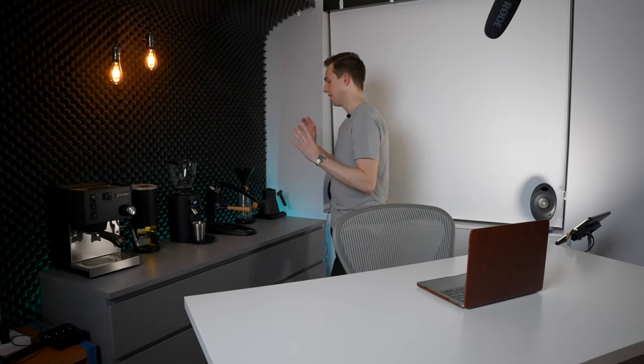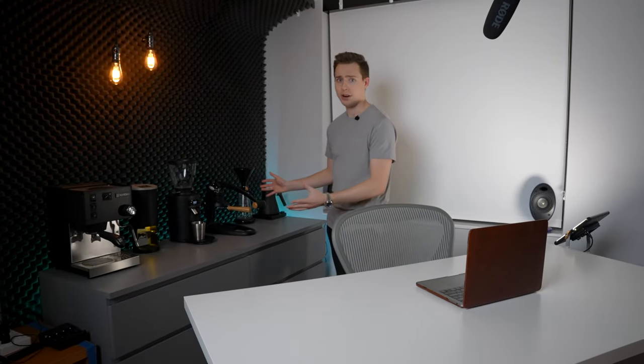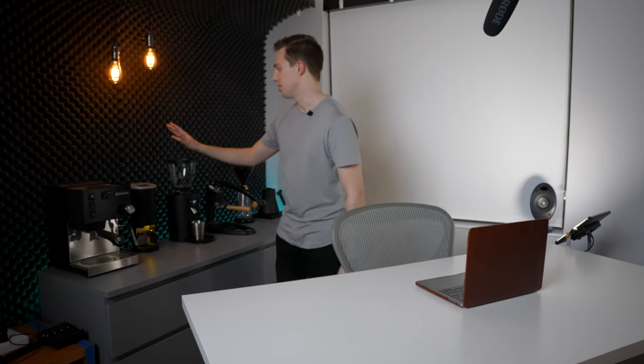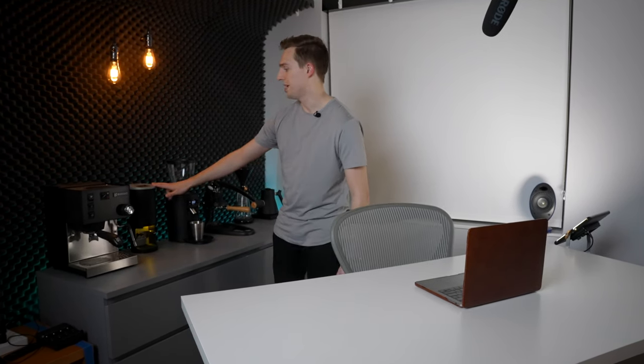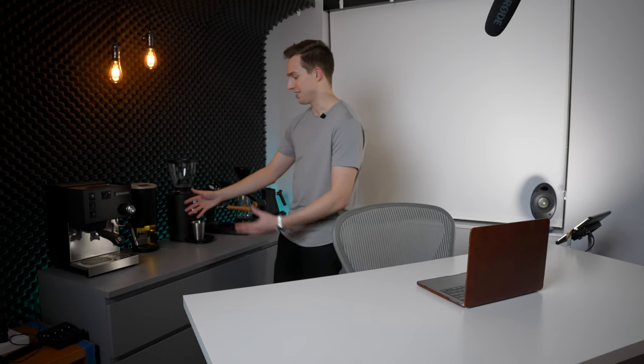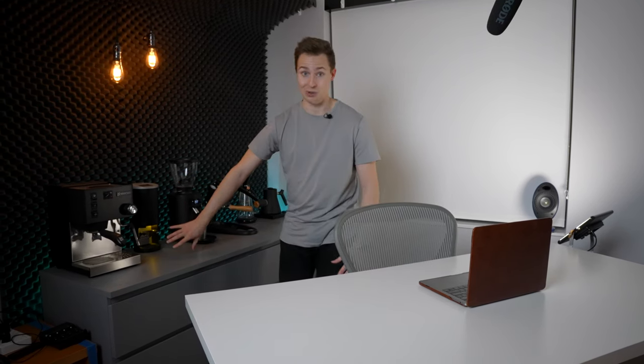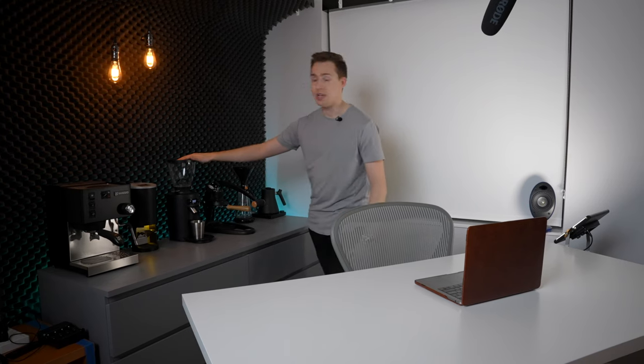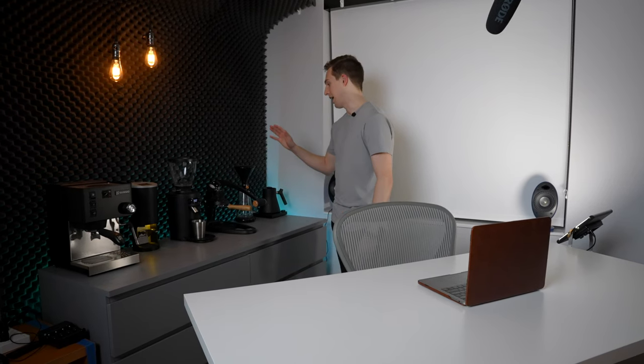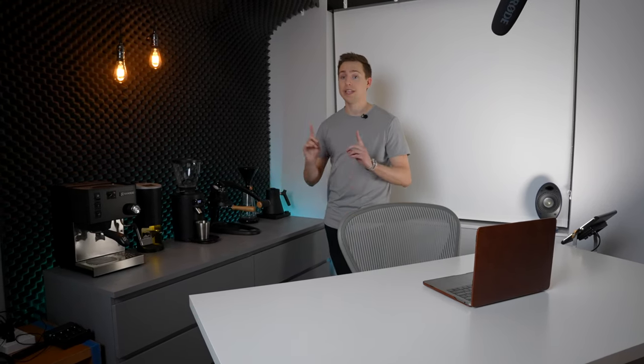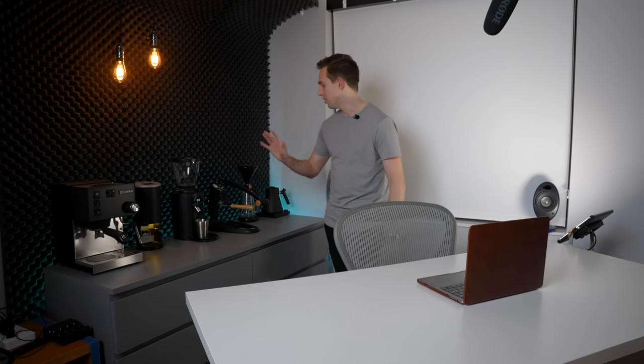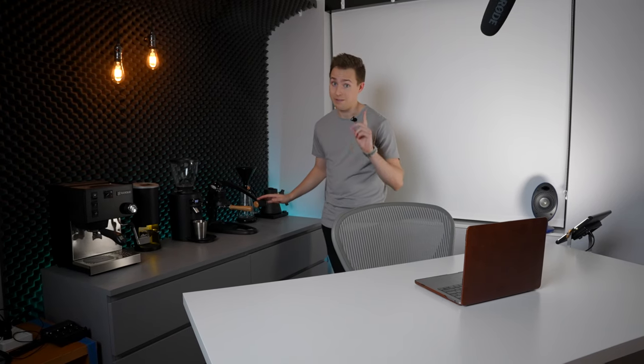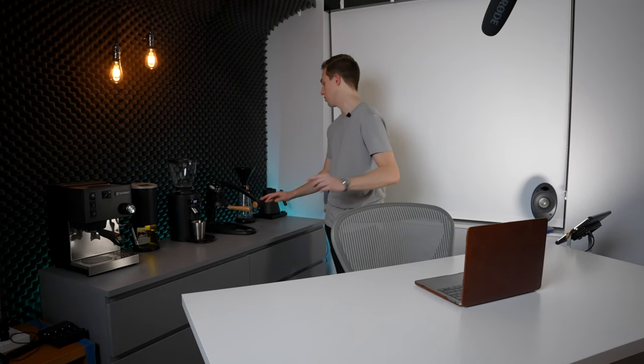But here is the brew bar. So we have the Rancilio Silvia on here. We have the Cinoart PT2 Automatic Tamper, which also just acts as a nice background light. We have the Malconig X54. We have the Flare 58. The video is coming. If you guys have any questions about the Flare 58, please leave them down in the comments. I have not started filming that, but it is coming very soon.